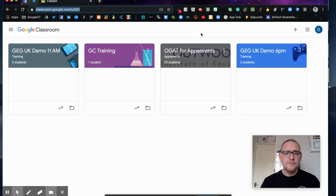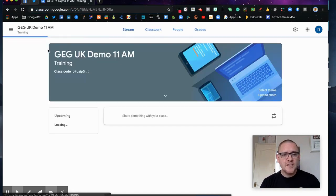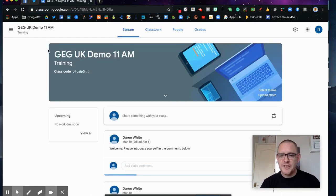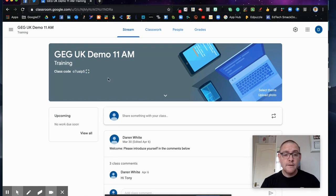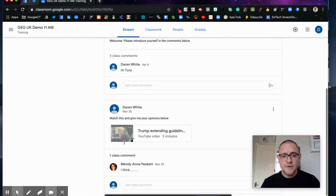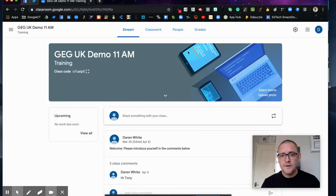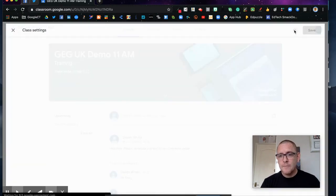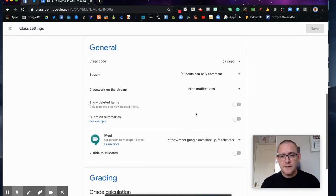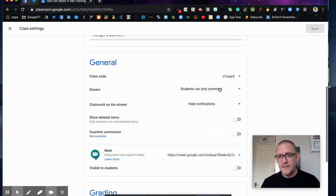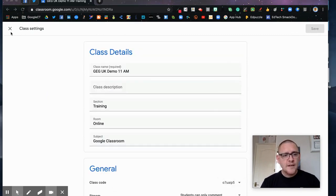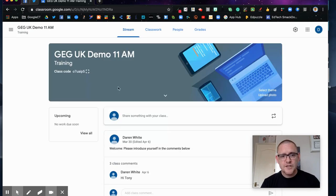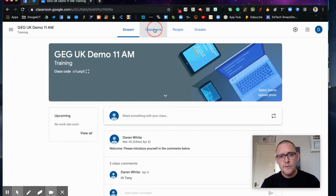I'm just going to open up this one here which I've been using with the GEG UK. As you can see here's my stream and I've hidden the classwork from that stream. I've gone into settings here and made sure that I've hidden notifications. That's the first thing, and that way I keep my class stream nice and clear. All of my classwork, my students know to look under the classwork tab.